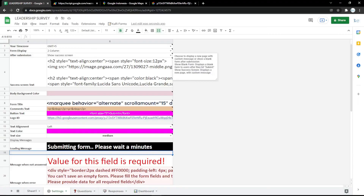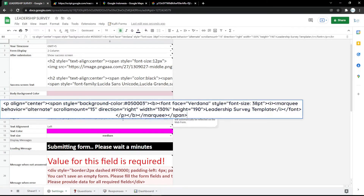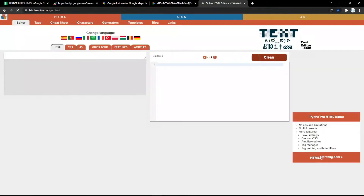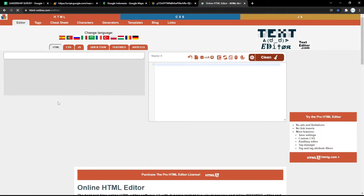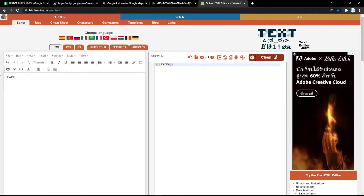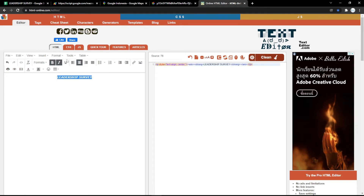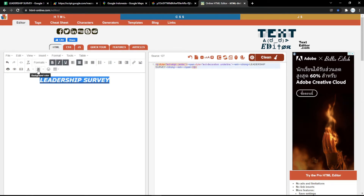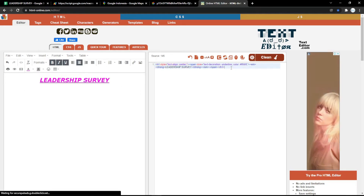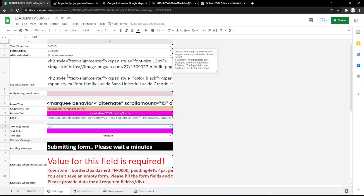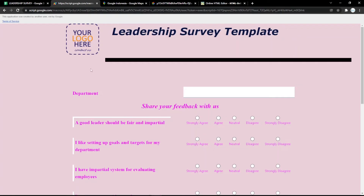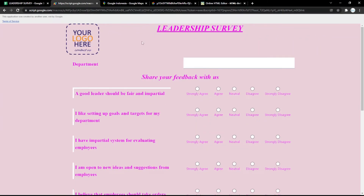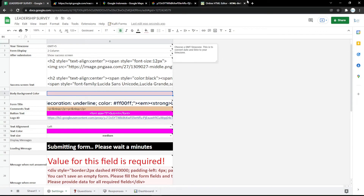In the title HTML field, you can edit it using htmlonline.com. You can add styles like center align, bold, italic, and underline, pick a color, and apply heading formats. After you're done with the title, just copy the HTML code and paste it into the title HTML box.